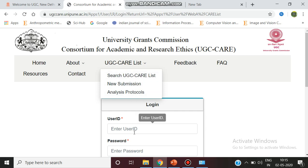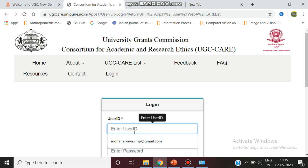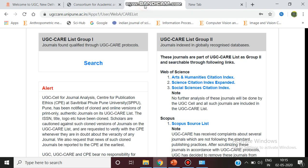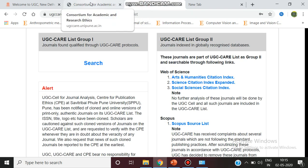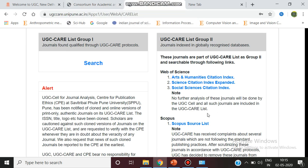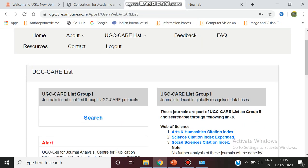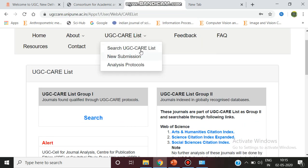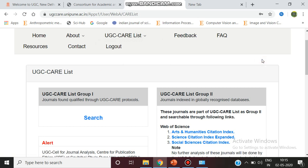For entering, we have to initially log in by generating a username and password. After generating the username and password, we can enter and search the UGC care list.